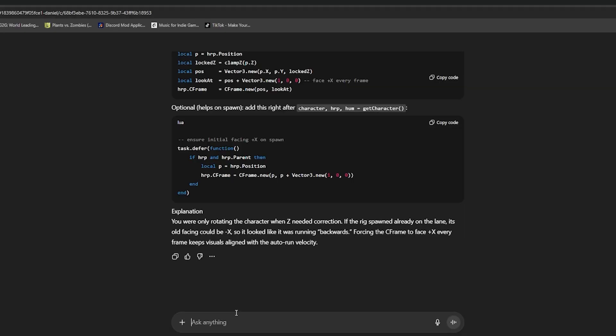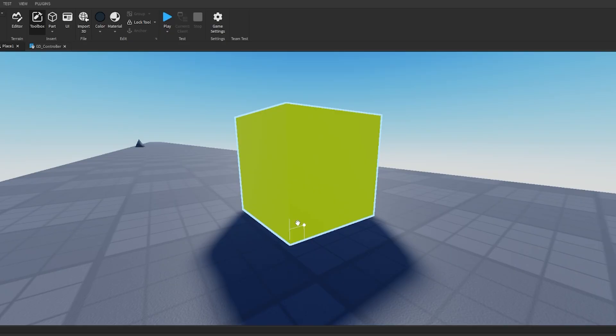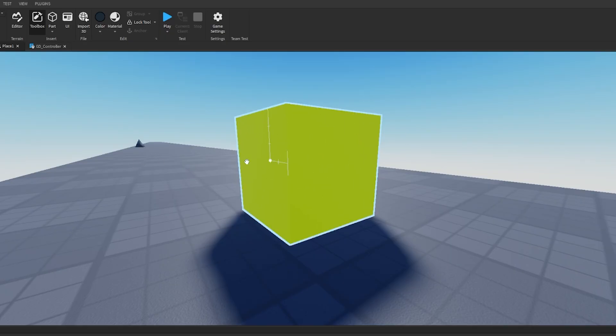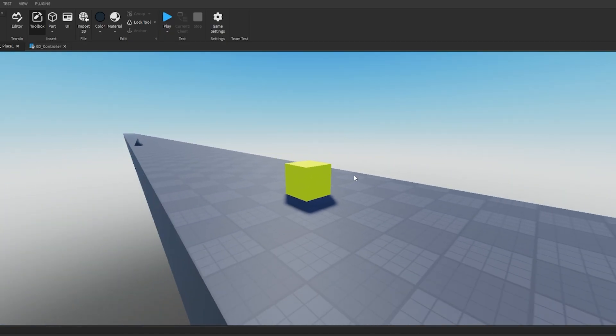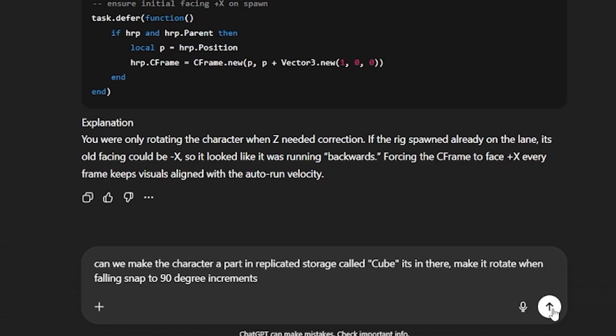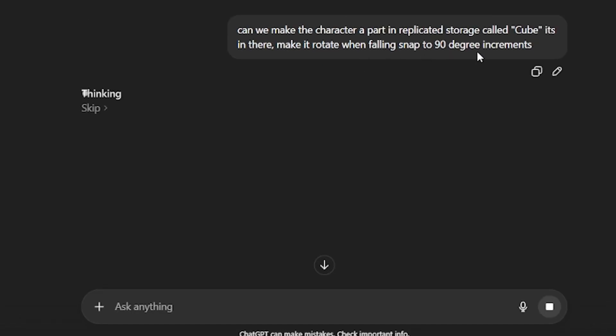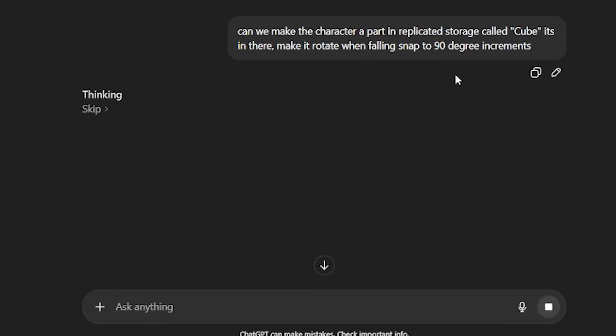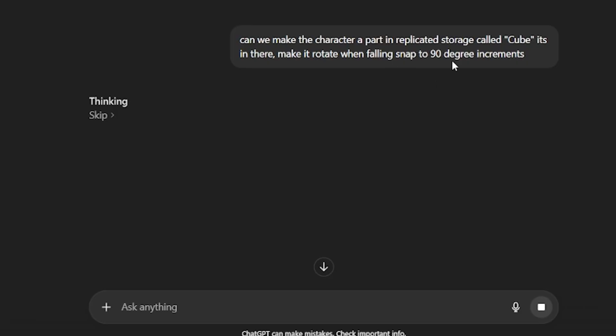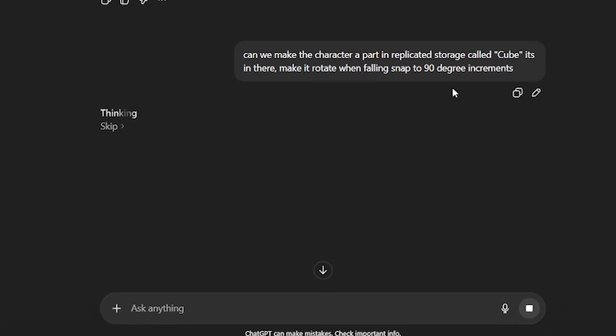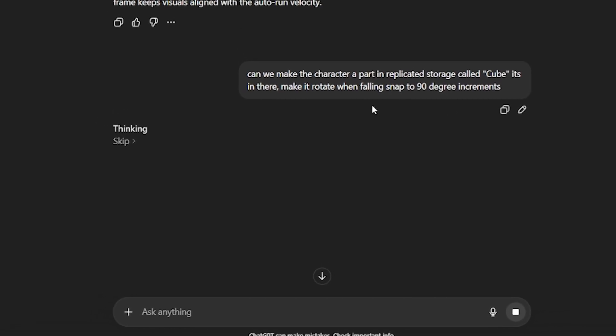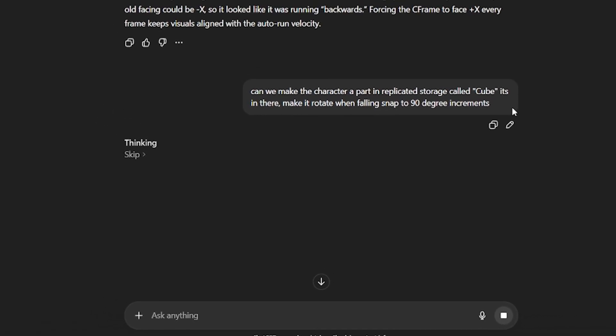since that worked we're ready for the next step and we can now make the character like a block, like the one we made right here. We can make this into the character now, so let's ask AI to do that for us. So I told the AI: can we make the character part a part in ReplicatedStorage called Cube and make it rotate when it's falling and snap to 90 degree increments? So let's see what it gives us.